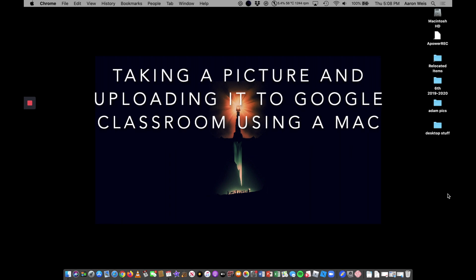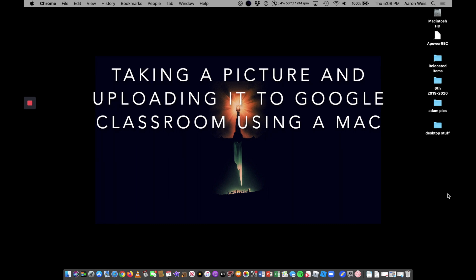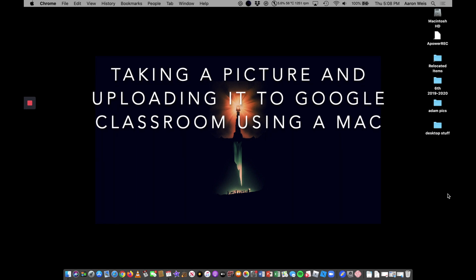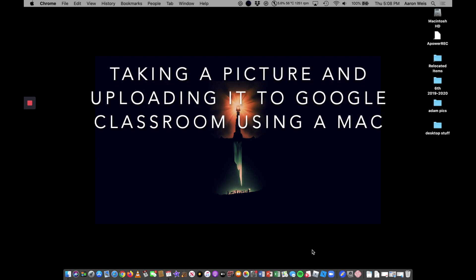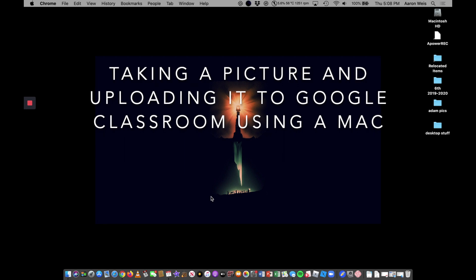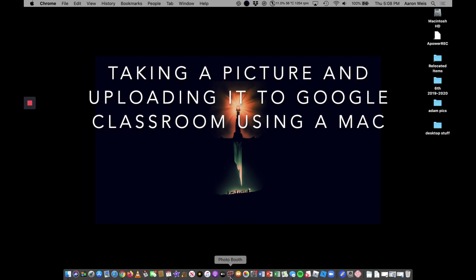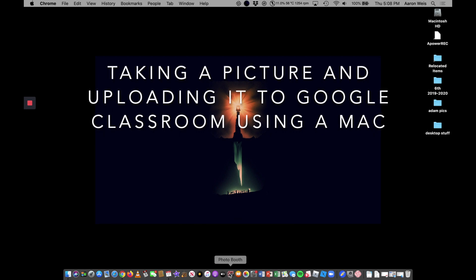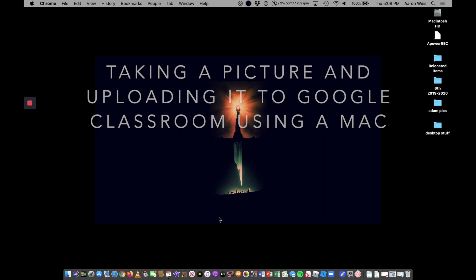So what you're going to do is the first thing you want to find, Photobooth is an application that is on every Mac. It's an easy way to access the camera. I already have it on my dock right there. It's this little red box type thing that says Photobooth.